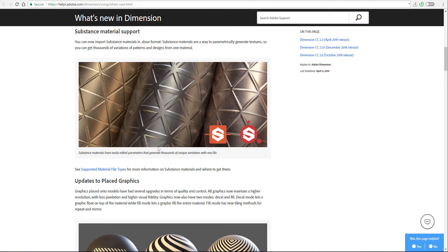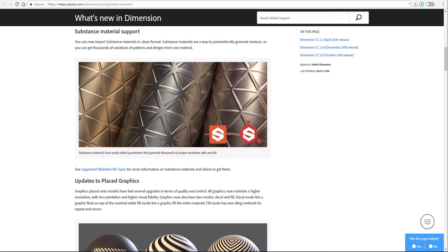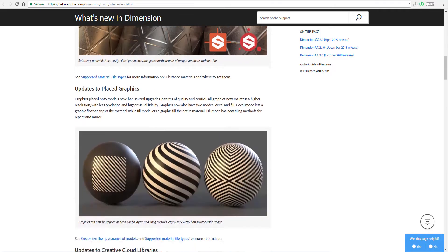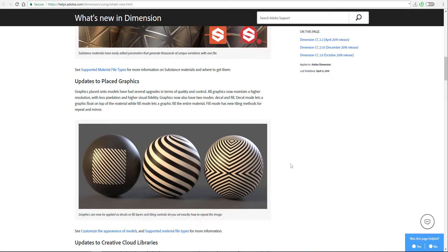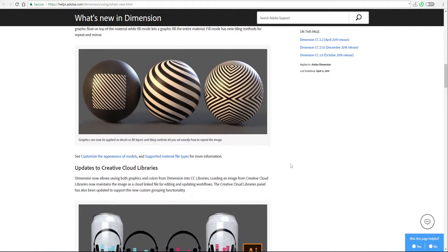The next thing you're going to notice is there are now updates for placed graphics. The updates for placed graphics simply means that you can now use images that you have from your PC, downloaded from the internet, stole from someone. You can now use those things as decals on your models.